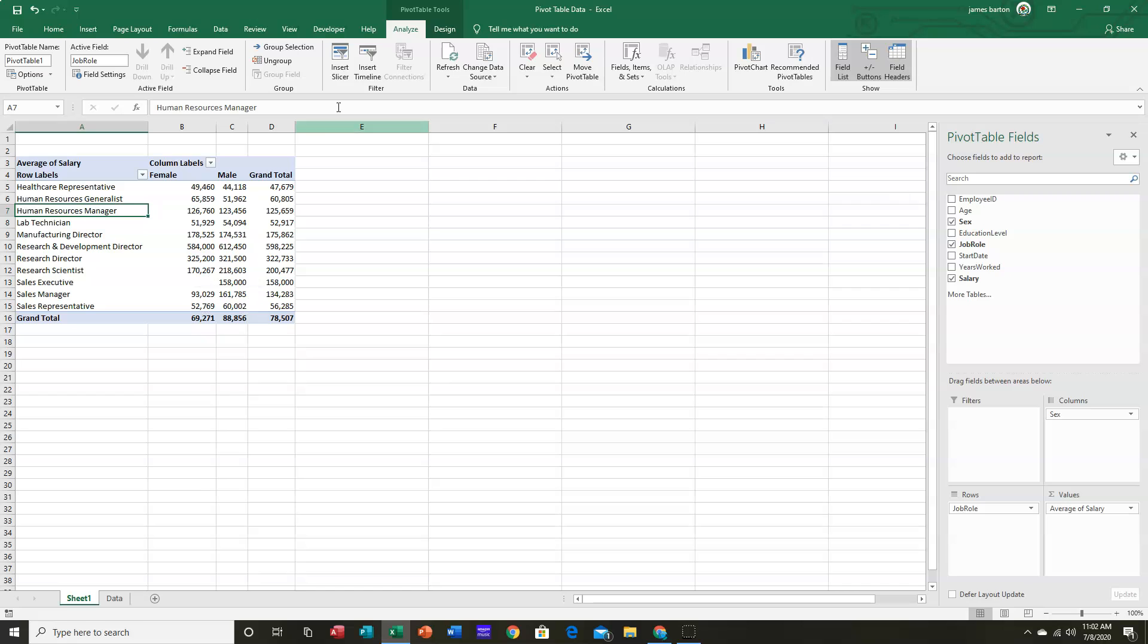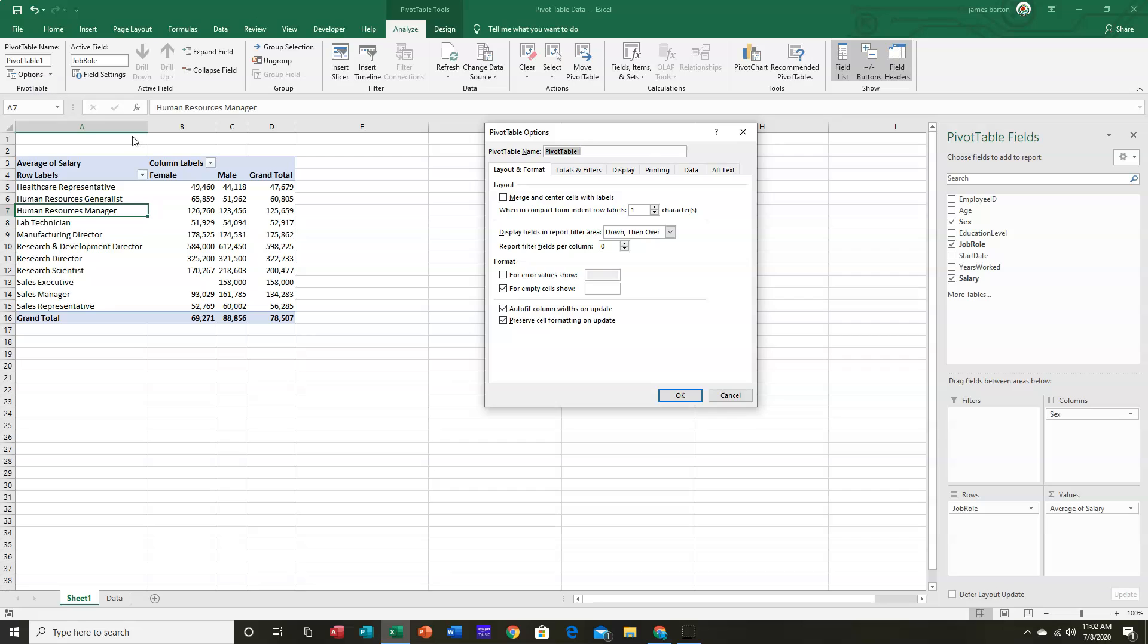We can do that by going up to the Analyze tab and to Pivot Table Options. Let's choose Options. And the very first tab is called Layout and Format. And down here it says, For Empty Cells Show. And let's make that a zero.